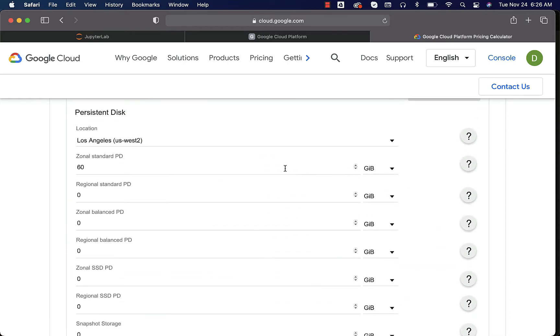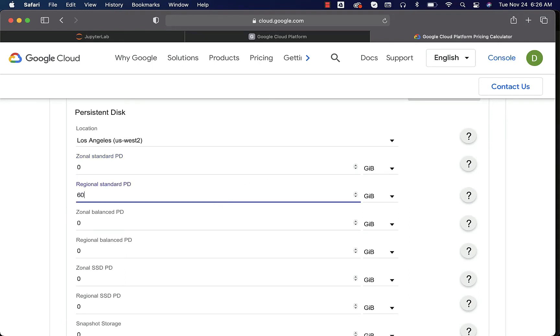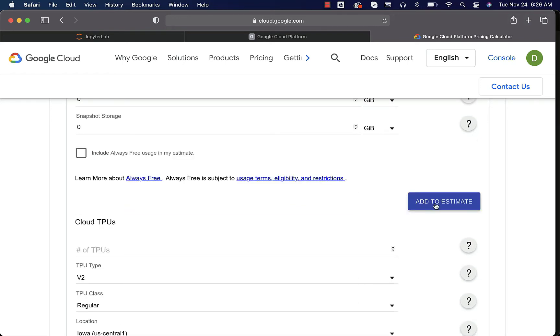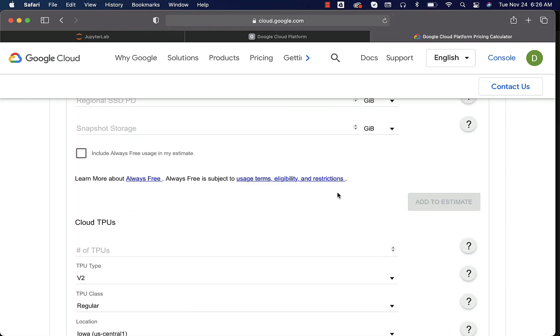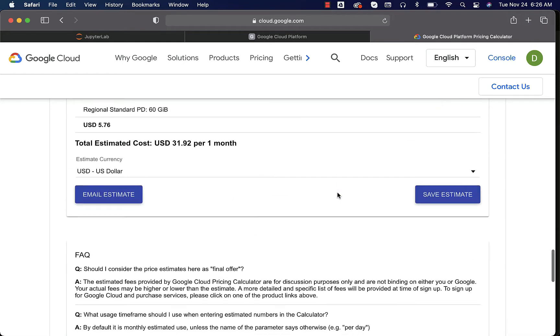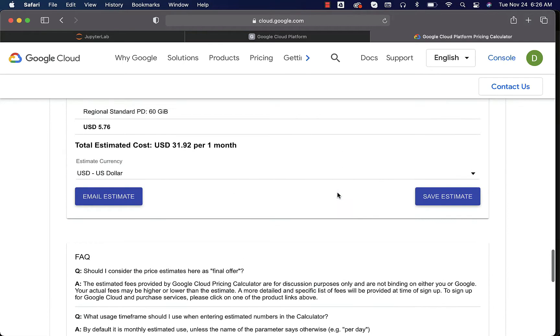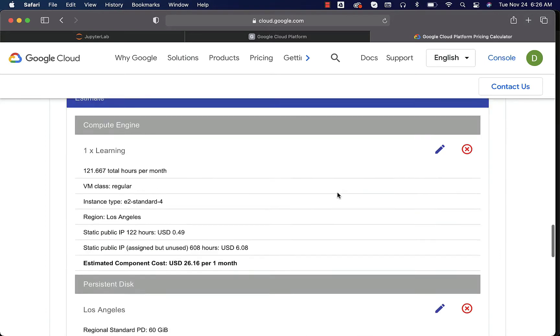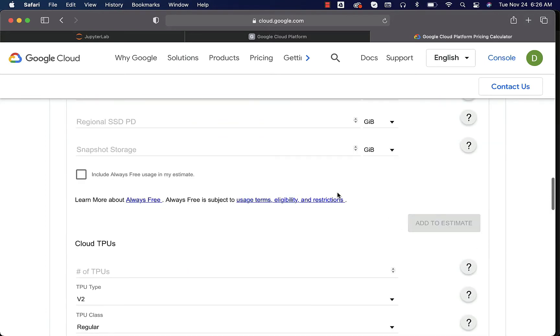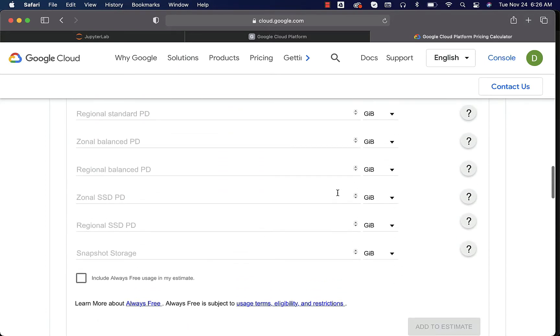Instead of 60 here, let's say 0 and then let's say 60. I just want to make sure we choose the cheaper one. Now I can say add to estimate. I can scroll down. This is expensive one. So zonal is the cheapest one.